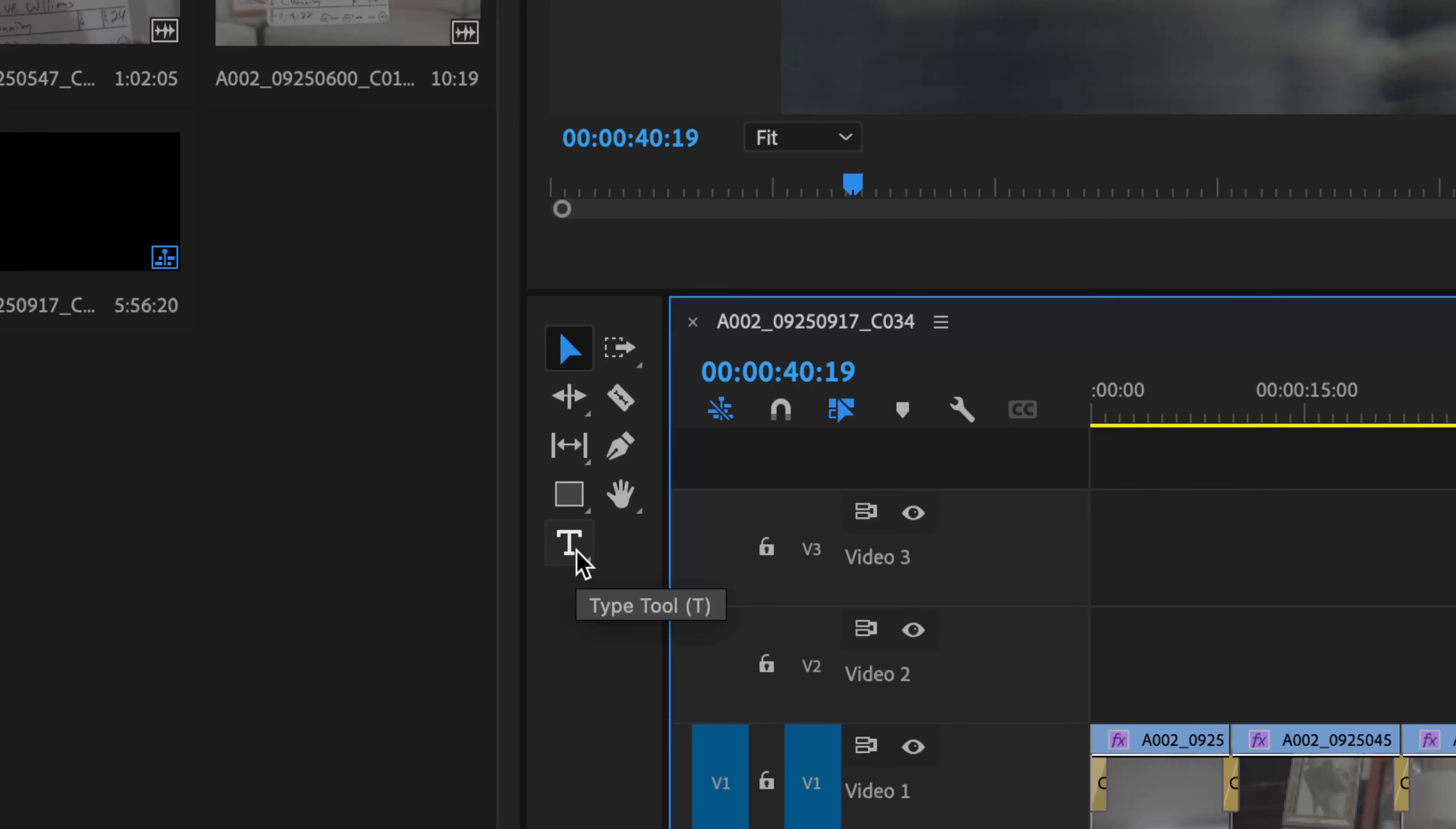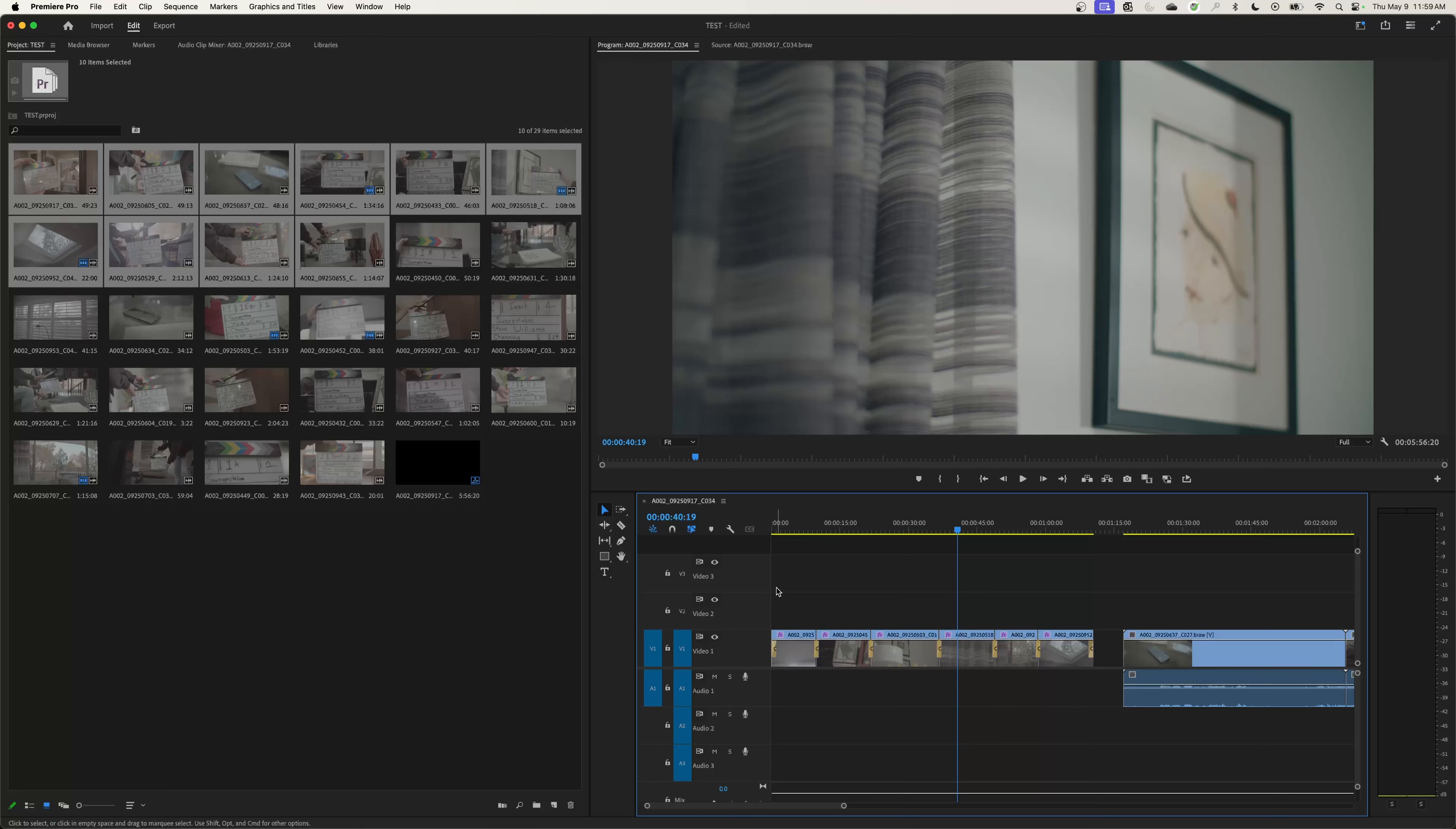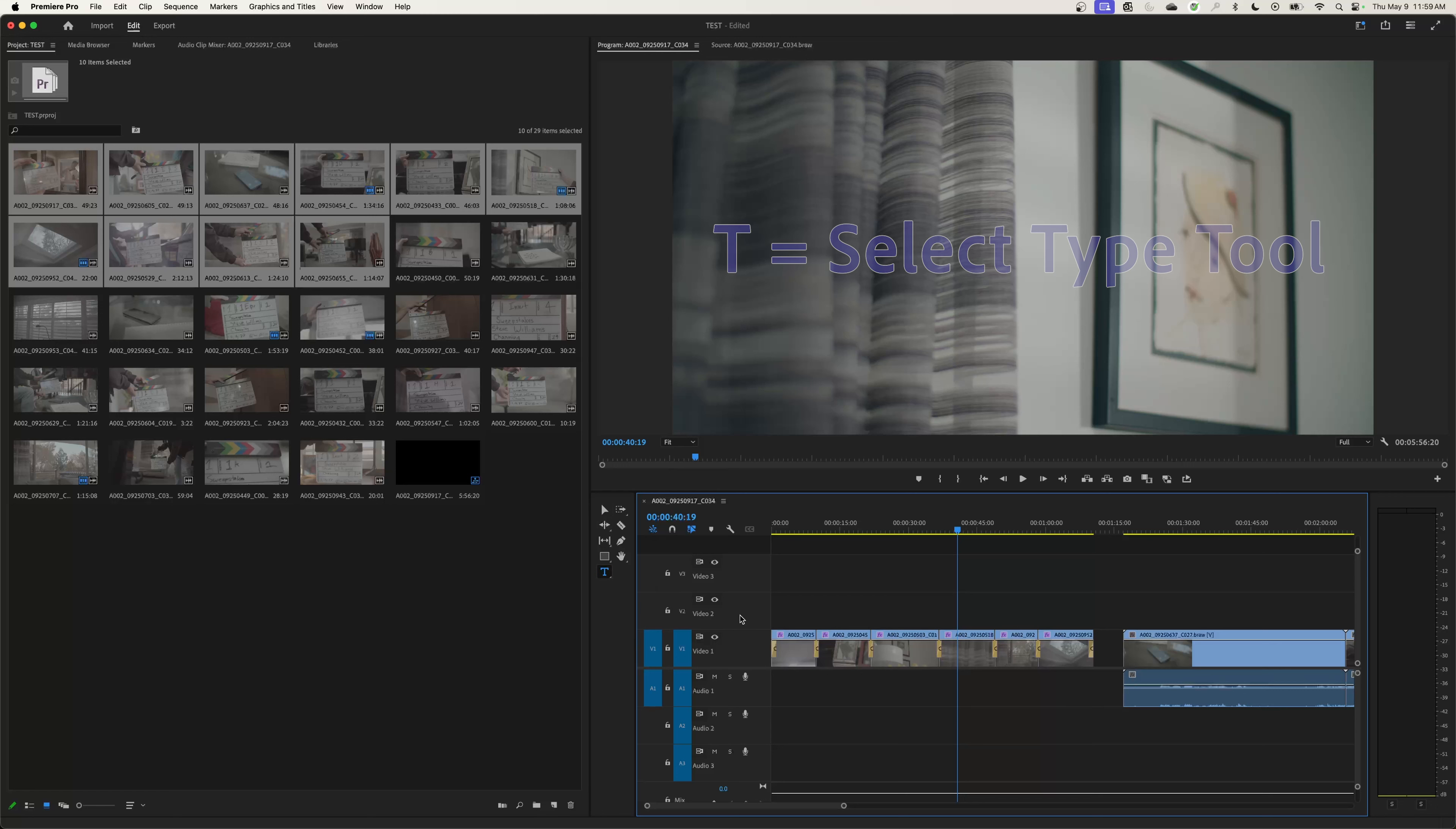This tool is used for creating graphics and titles over your videos. If you don't want to click on it with your mouse, the shortcut is the letter T. You can see that's now blue, so we've chosen the type tool.